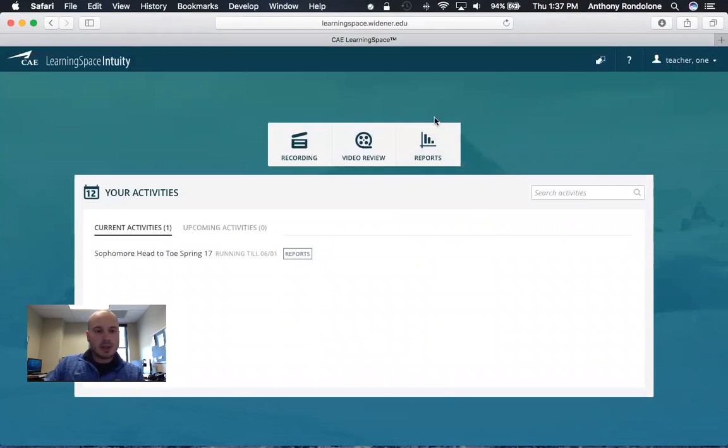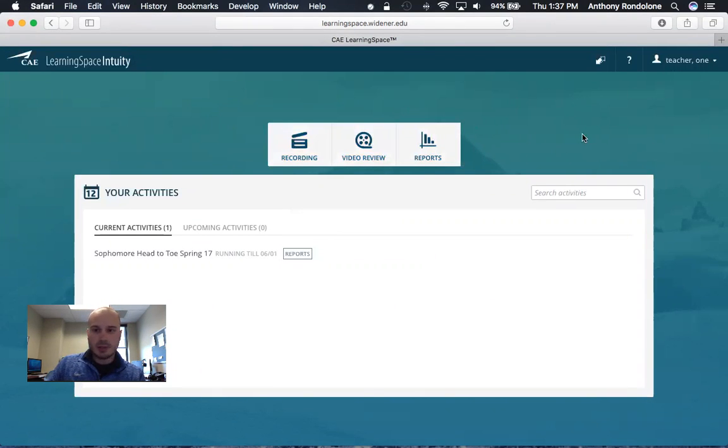Okay, so this is exactly what your dashboard is going to look like when you log in, and you want to click on the video review tab right here in the middle.